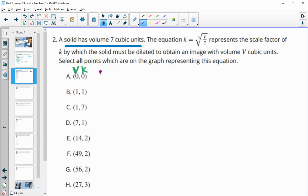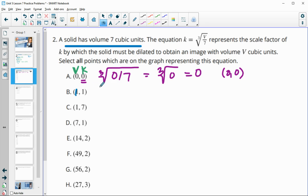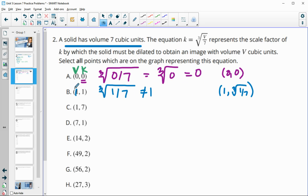We plug in V into the cube root of V divided by 7. For V = 0: the cube root of 0 over 7 is 0, which matches — so (0, 0) is on the graph. For V = 1: the cube root of 1 over 7 is not 1, it's just the cube root of 1/7, so (1, 1) is not on the graph.